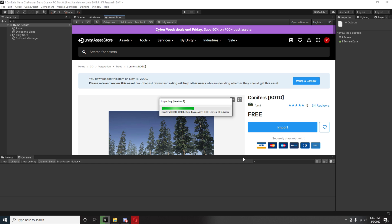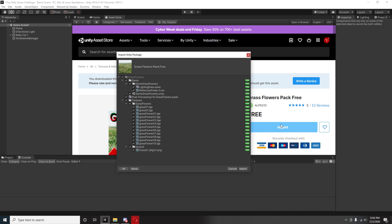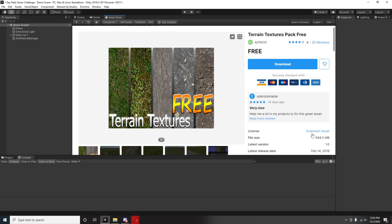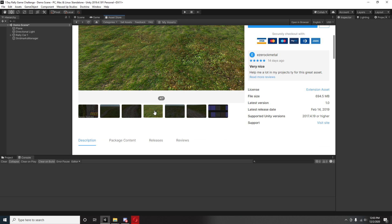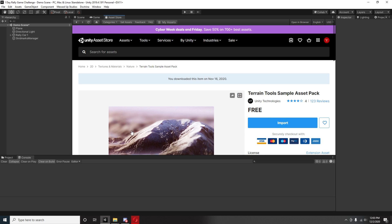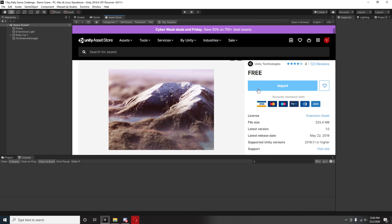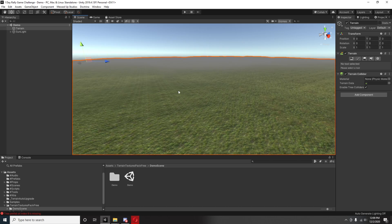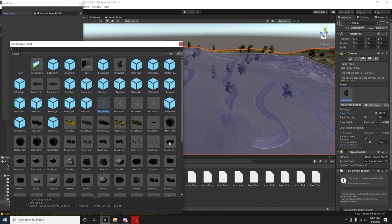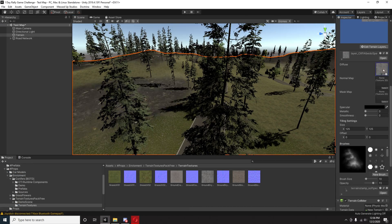Next I downloaded a bunch of props I was going to use: a conifers pack, a free tree pack, a free grass and flowers pack, terrain textures — that's a good one — and terrain tools, you're definitely going to need that. And also post-processing, you're gonna need that too.